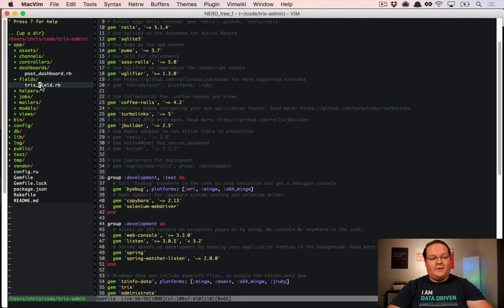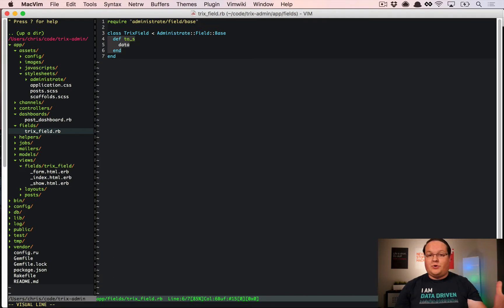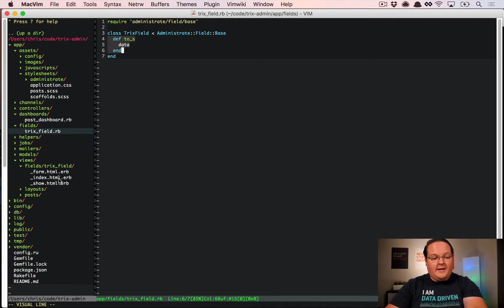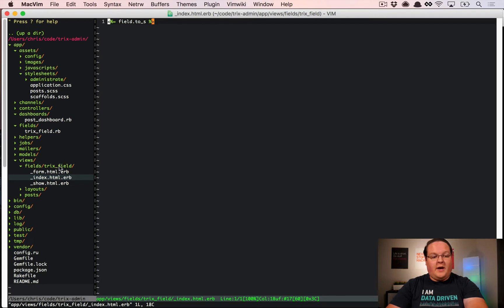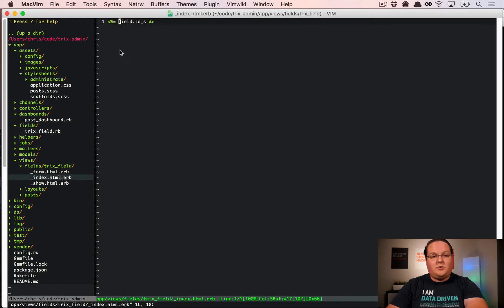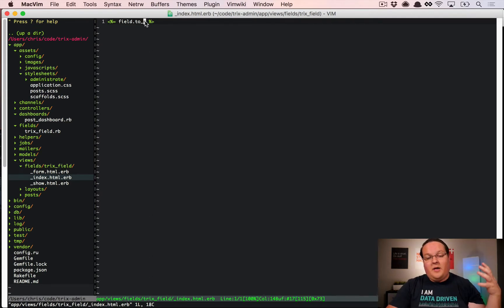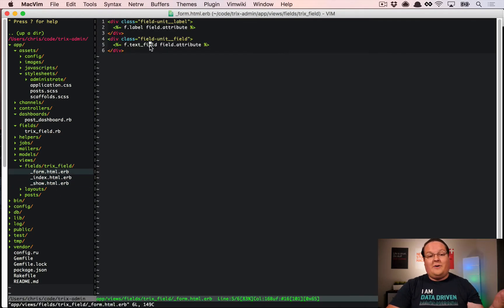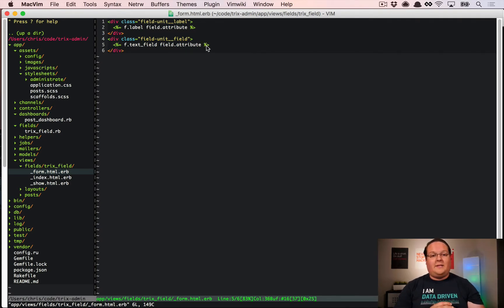If you open up app/fields, you'll see there's just a to_string method that inherits from the administrate field base. Looking at the index view for the Trix field, field is actually that Trix field object and the to_string method is called on it, passing in the data value from your model. The show view does the same, and the form prints out a text field with the field attribute with data automatically added.